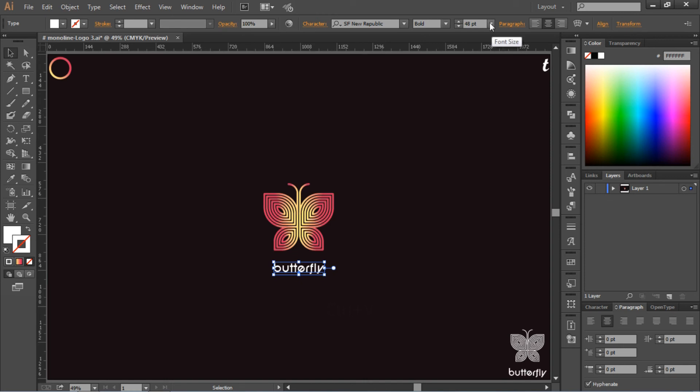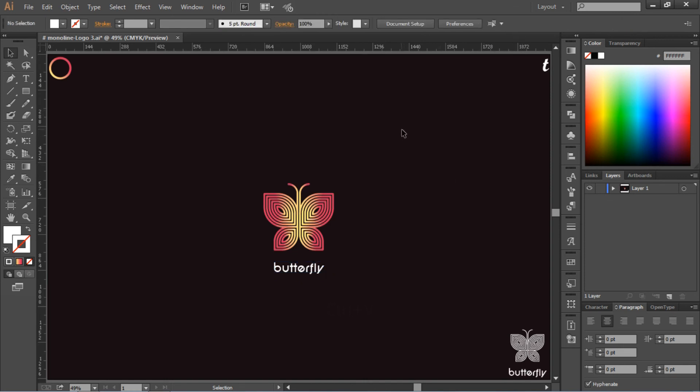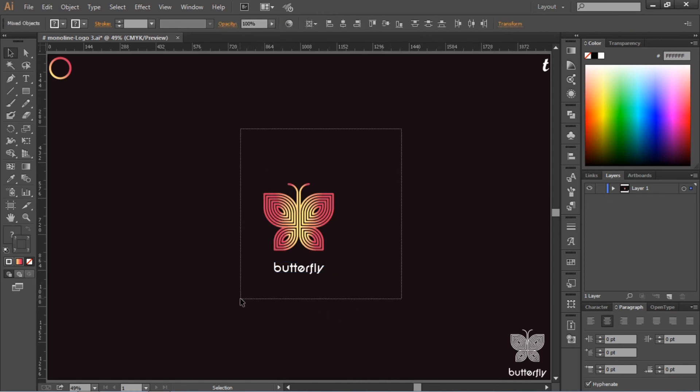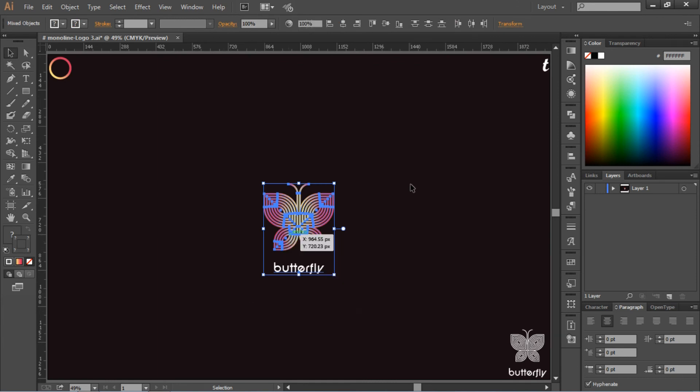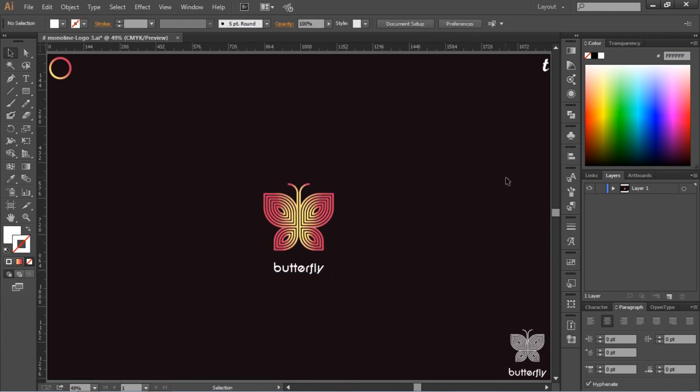Now our butterfly monoline logo is ready. I hope you like this video. Do not forget to subscribe to the channel. Have a nice day.